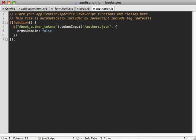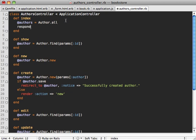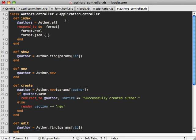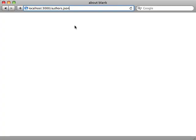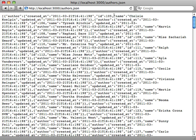Now we just need to get the authors.json URL working. I already have an authors controller, so I just need to make the index action respond to JSON. In the authors controller I'll add a respond_to block with an HTML format as default, and a JSON format that renders the list of authors as JSON. Let's see what this returns — going to the authors.json URL, we can see the JSON, but notice it's nesting each author inside an author root tag, which we don't want.